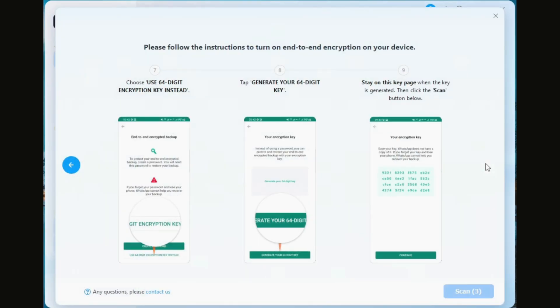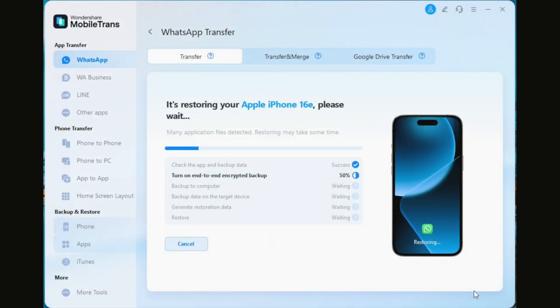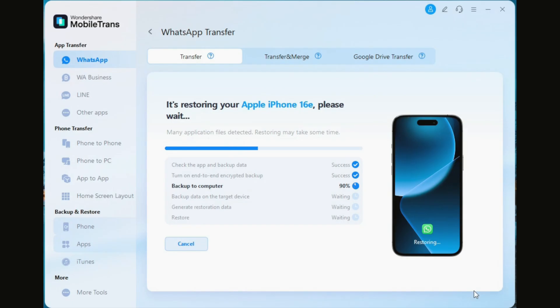Tap 'End-to-End Encrypted Backup' and the Turn On button. Then choose 'Use 64-digit encryption key instead' and generate it. Once it's done, click the Scan button, press Continue on the encryption key page, and choose 'I saved my 64-digit key.' Then press the Create button to officially create your end-to-end encrypted backup, and finally press the Backup button. Once it's finished, press Next.